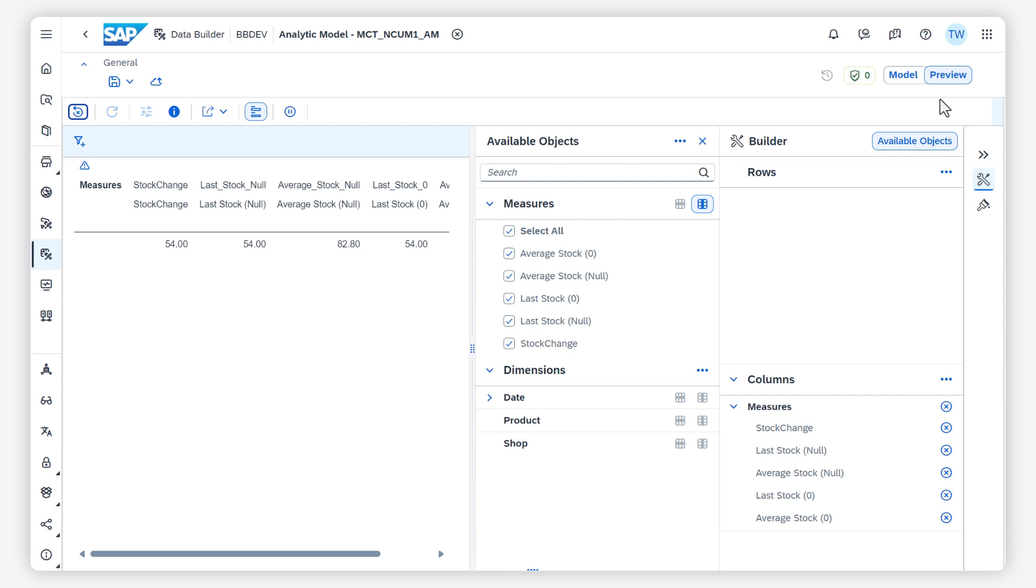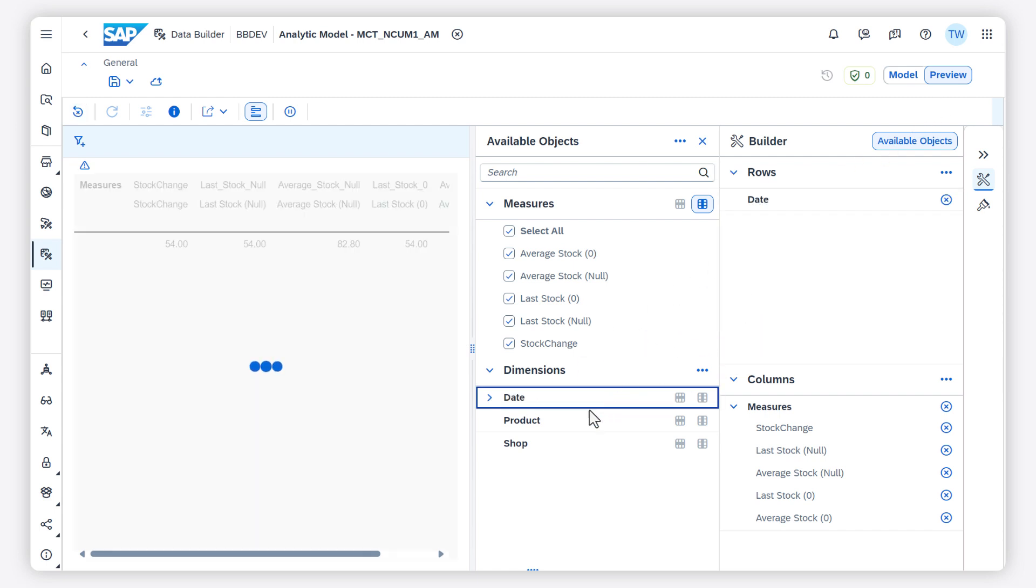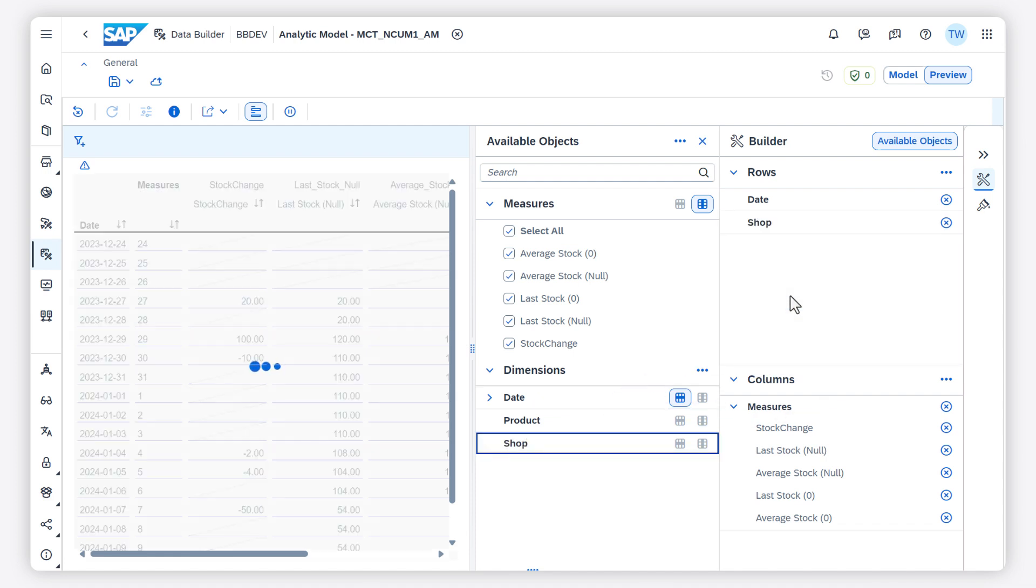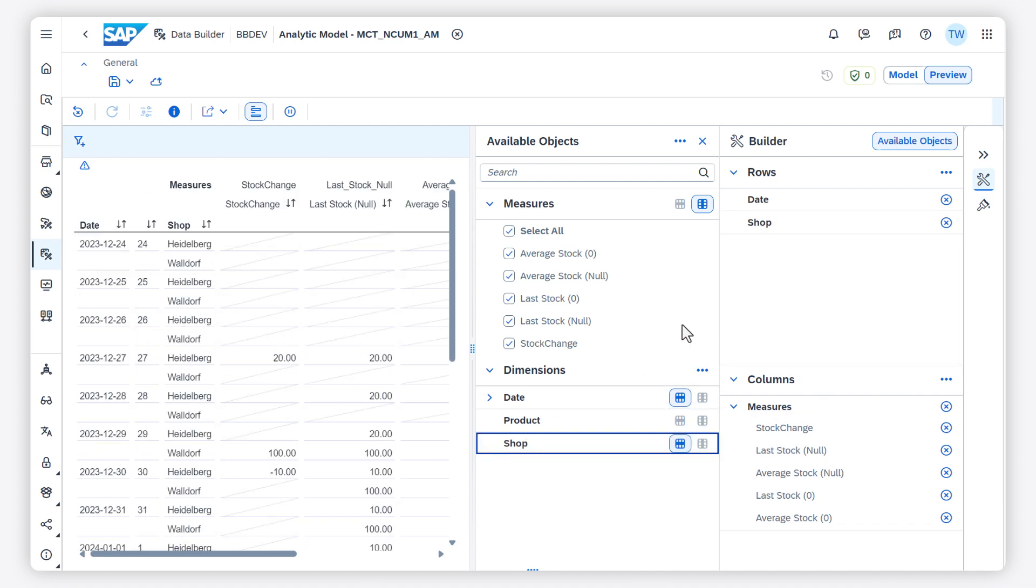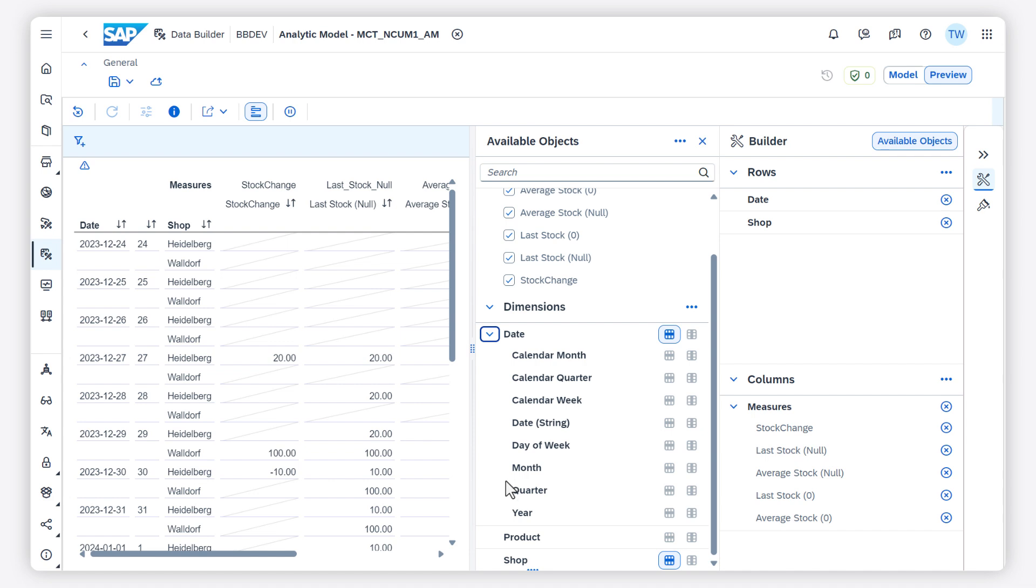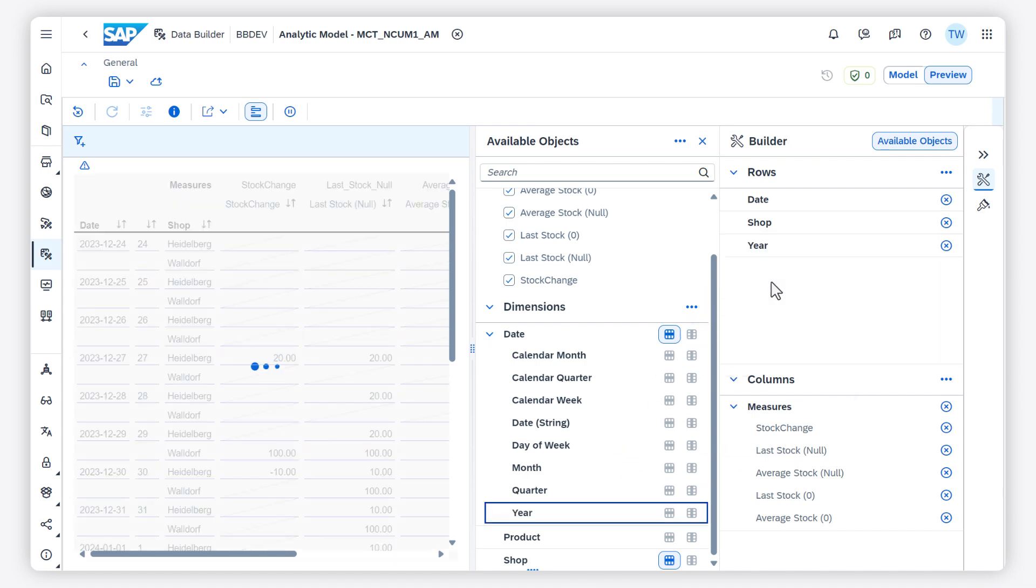You can select dimensions and measures and assign them directly to the table's rows or columns by clicking column or row or by drag and drop. As this is an analytical preview, you can navigate through the various dimensions and view the aggregated data.